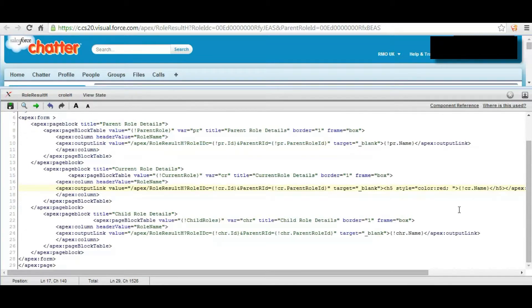So as we see this is the current role details in red but there is a link underline option.